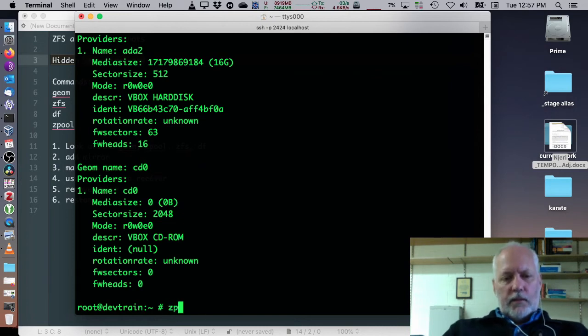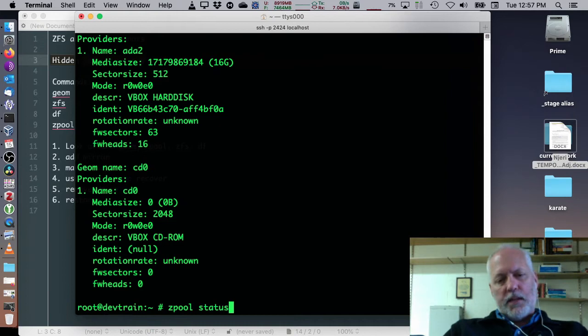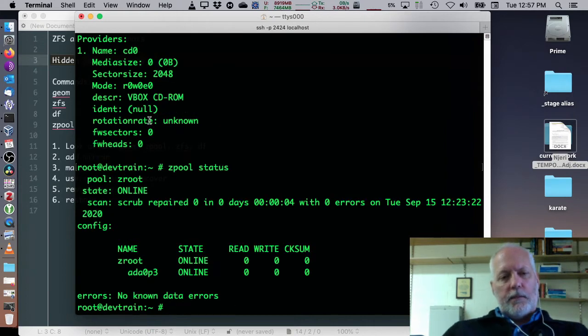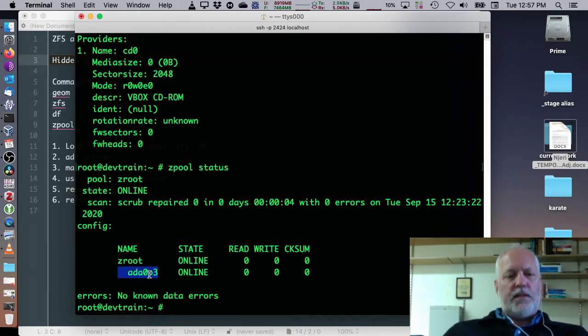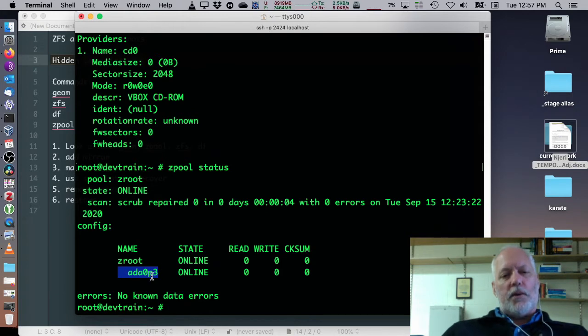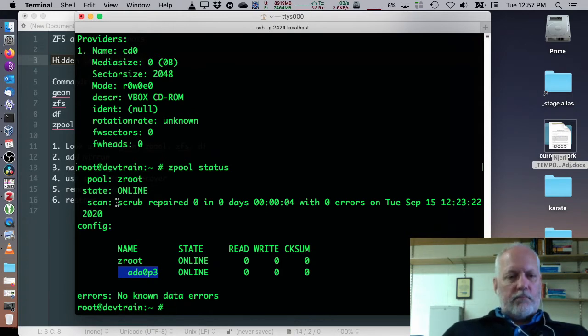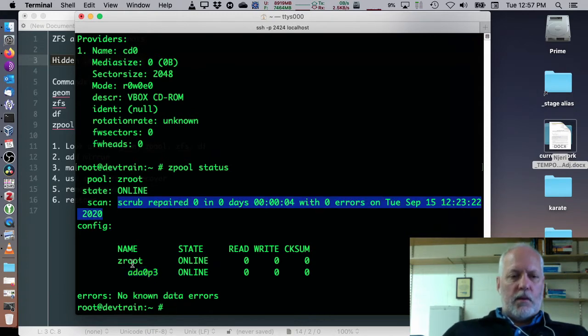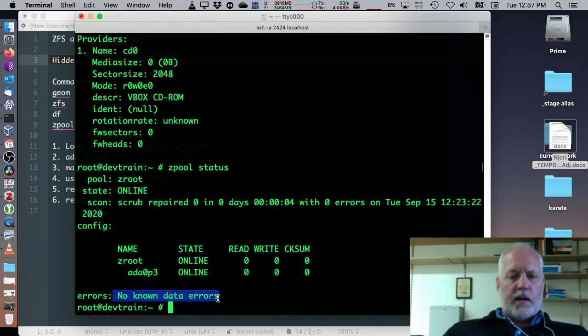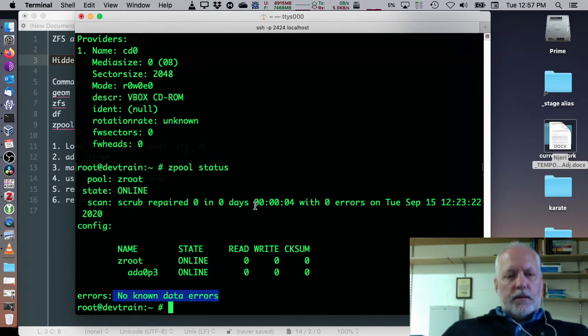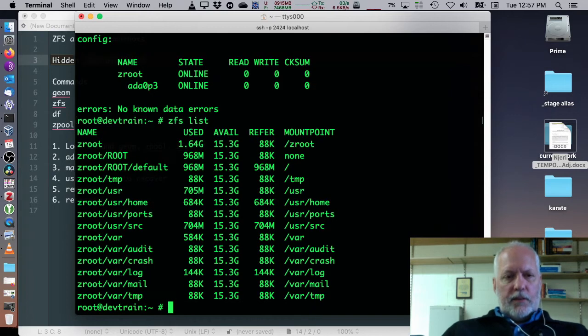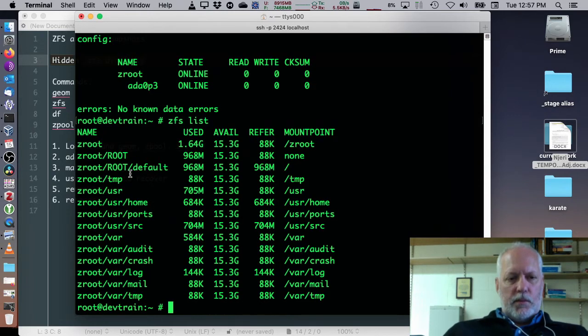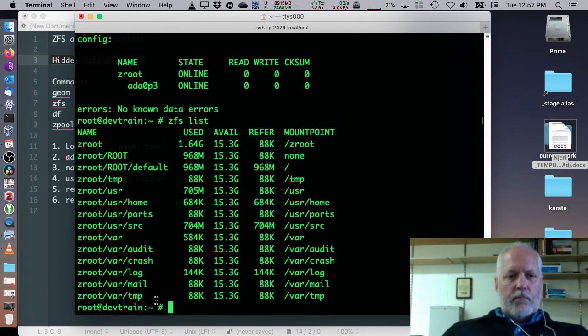If we look at what Zpools are already in existence, Zpool status, we see that Zroot, the default on the first hard drive, ADA0, partition 3, is online, it's been scrubbed, and there aren't any known errors. If we look at the list of ZFS mounts, we see Zroot and a bunch of other mounts underneath that.